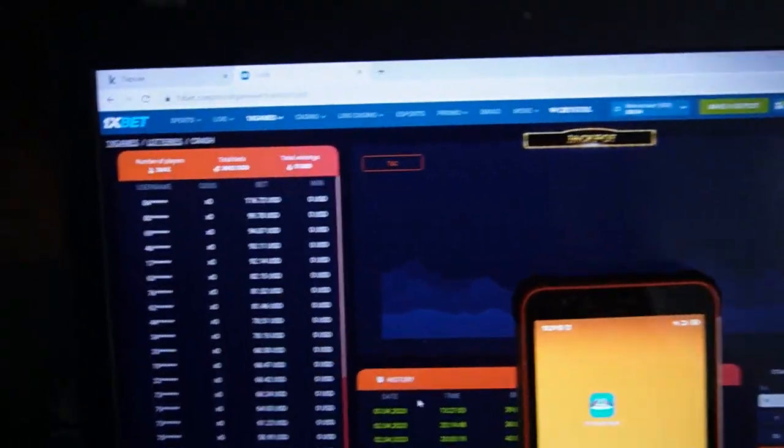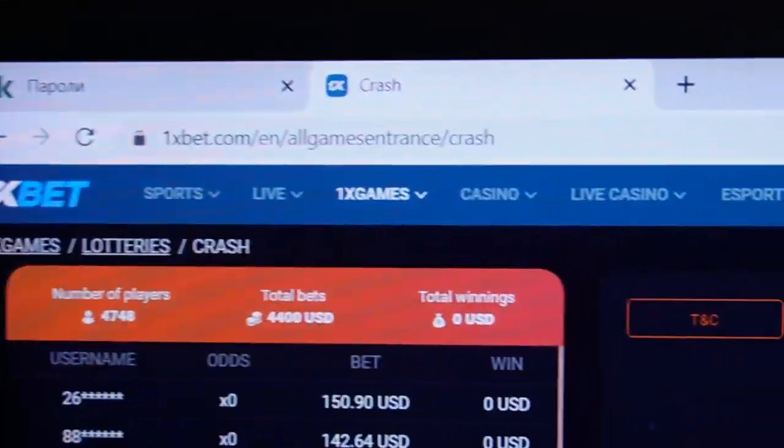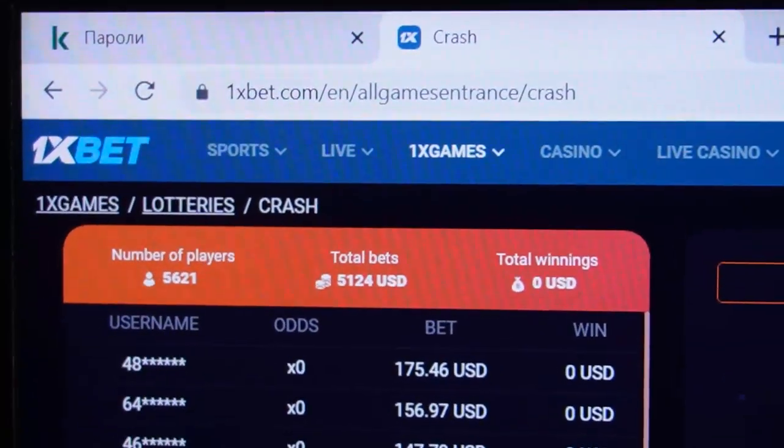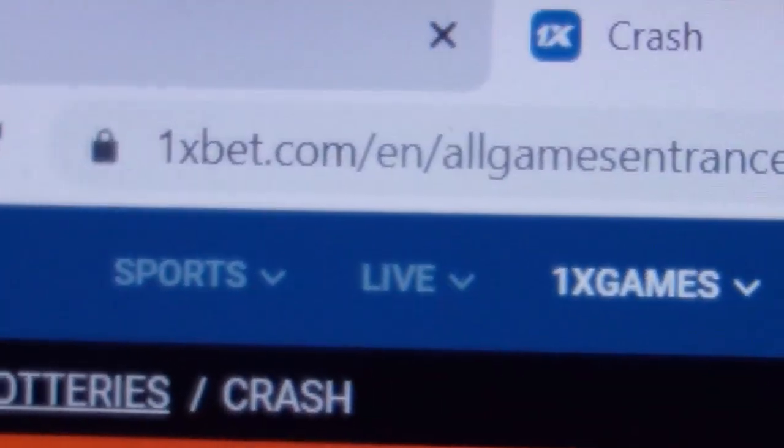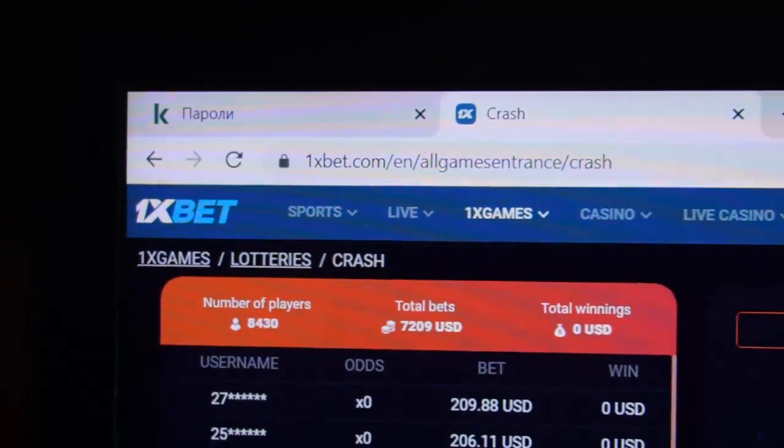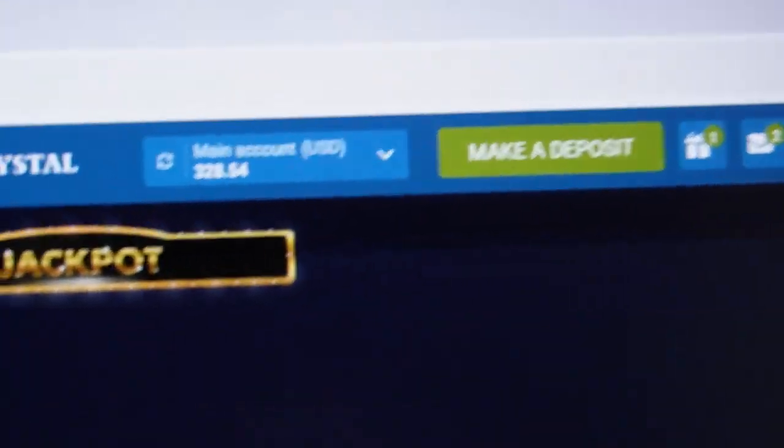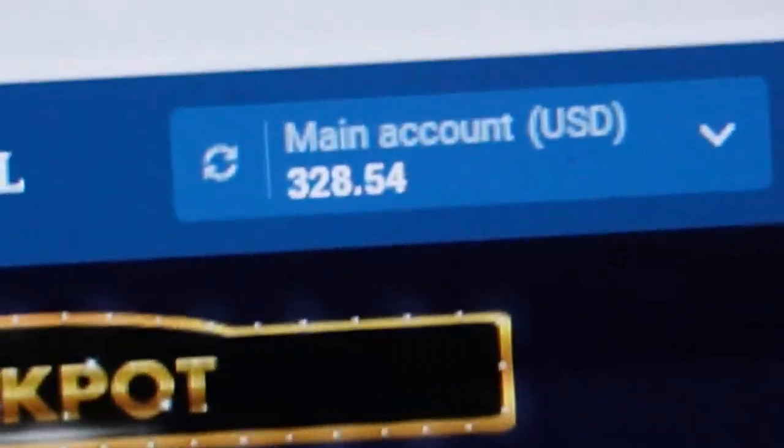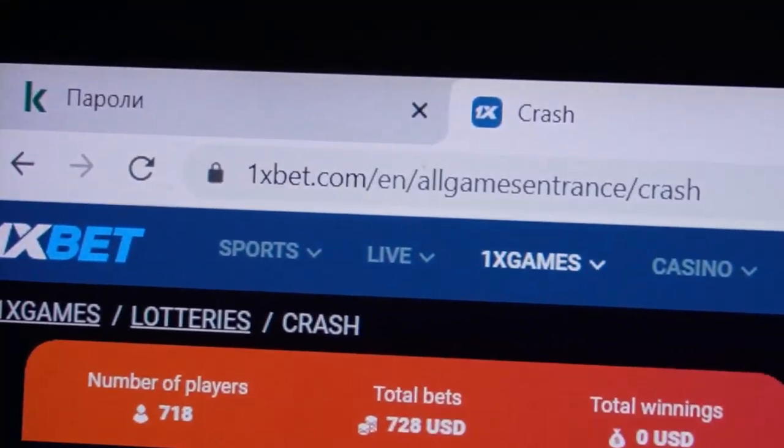Hello friends, welcome to my channel. Now I show you our special software for 1xBet. You can see it now. You can see my balance, it's very big money my friends.